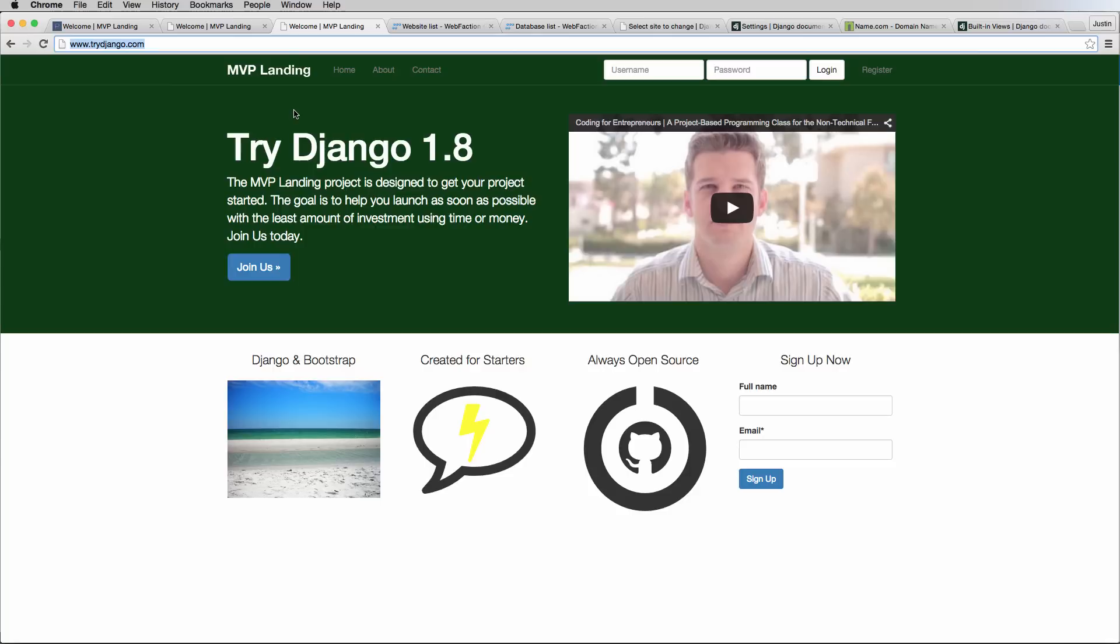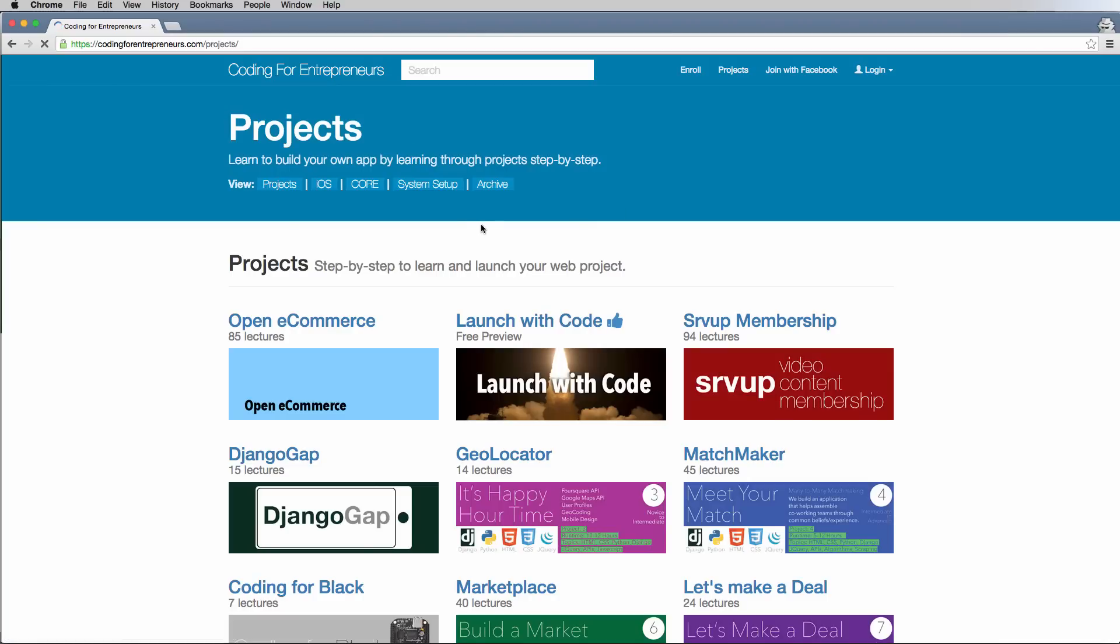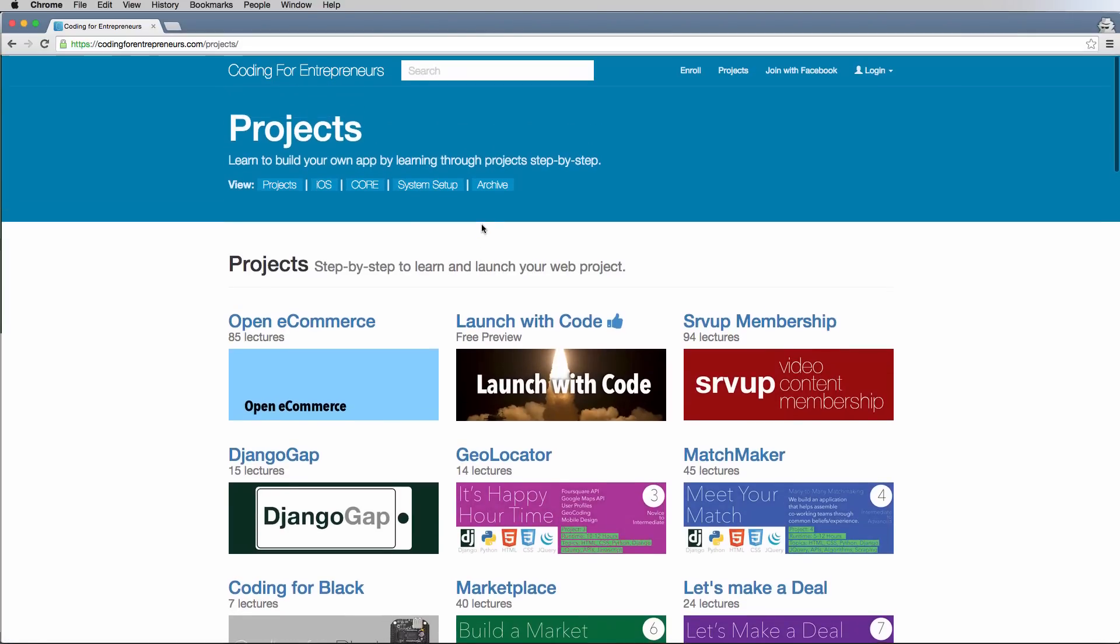We have now finished Try Django 1.8. You've done so well and there's a lot that you've learned through this whole process, hopefully. And it will give you a very good understanding of how Django works and how you can use it for your own projects. If you have any questions, let us know. But as far as the next steps, what you're going to want to do is check out codingforentrepreneurs.com. This is our site. We have a ton of projects on here, all sorts of things that will help further your understanding of Django.